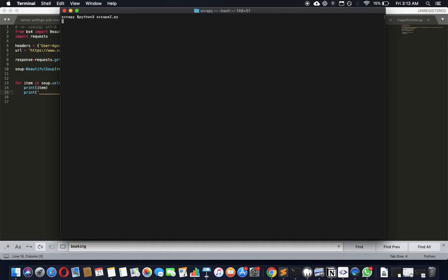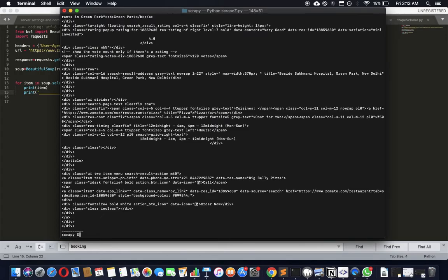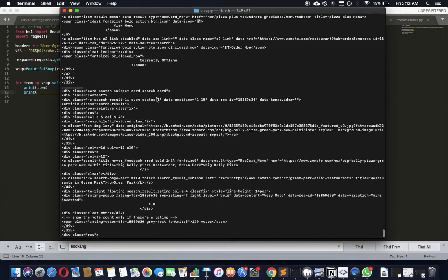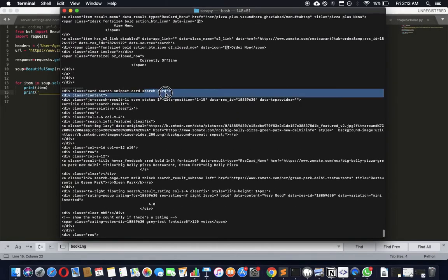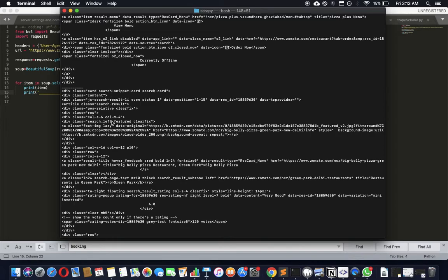Each of these blocks that you see here becomes an item object for me. So I will print it, and then I print a separator here so that I can tell. I'm going to call it scrape_z.py, and then go here and say python3 scrape_z.py. Let's see what happens.